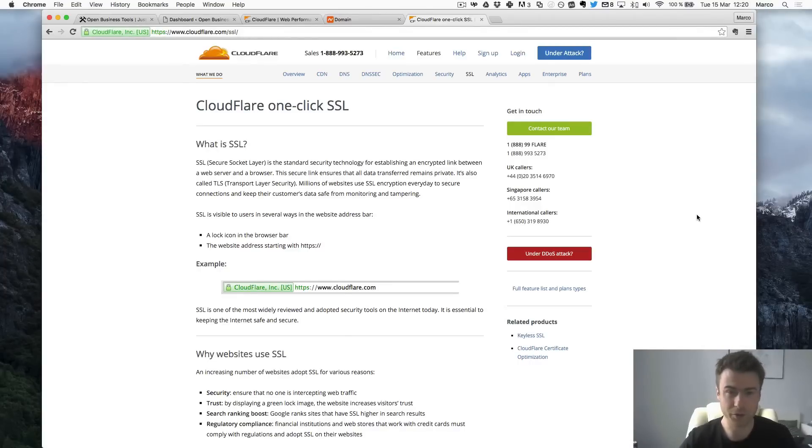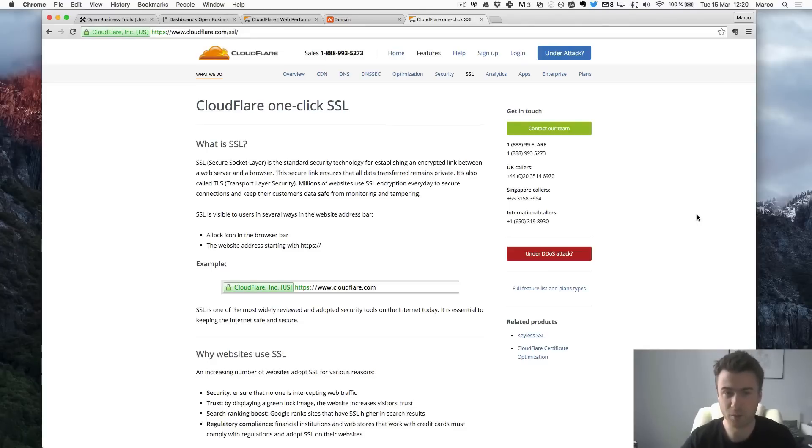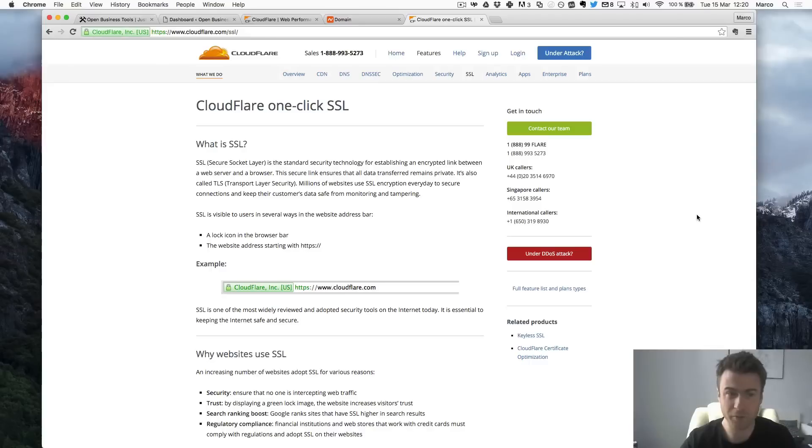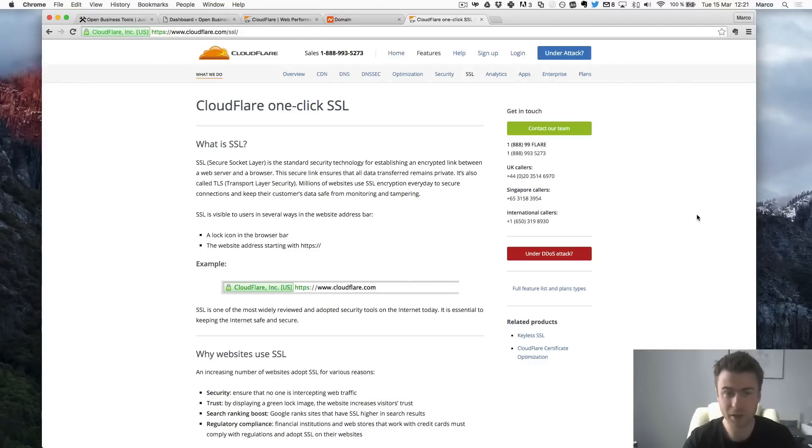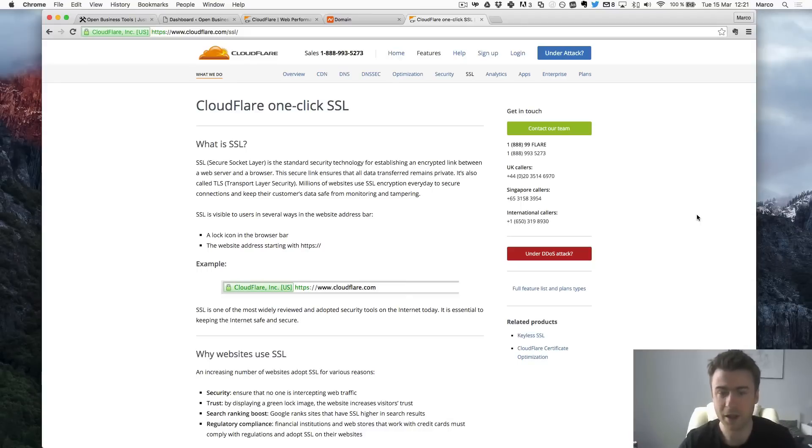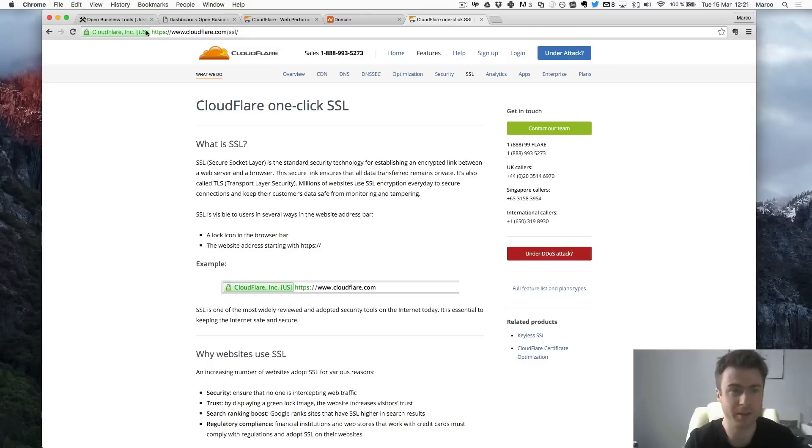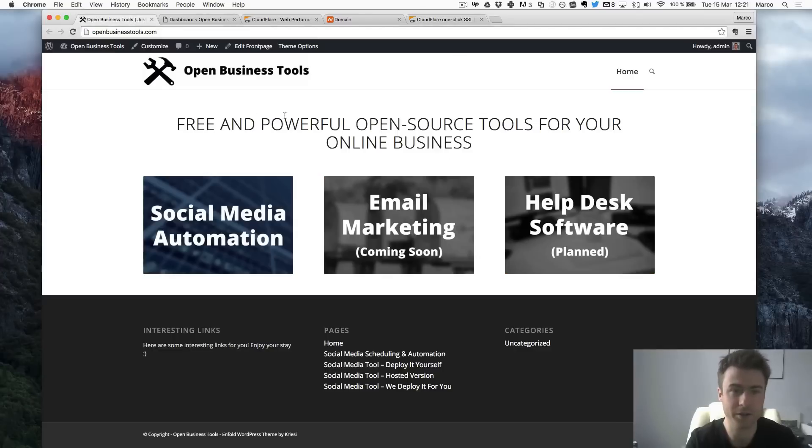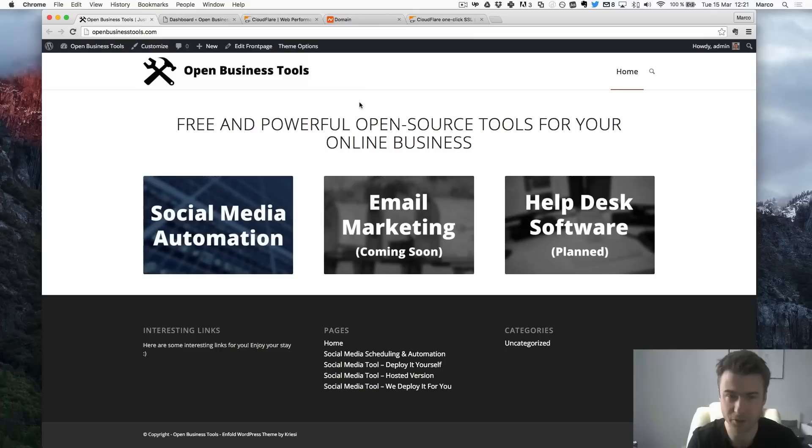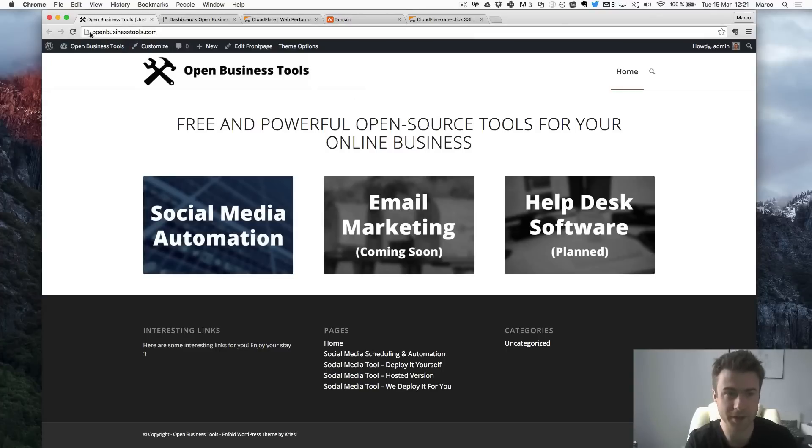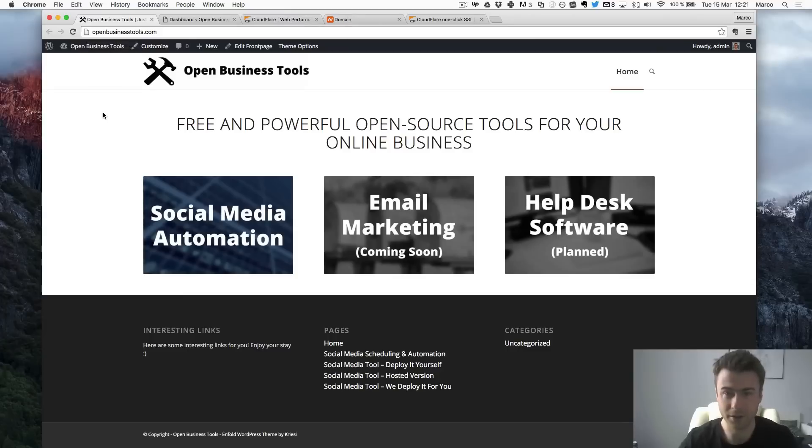So this will use a website called Cloudflare which you are seeing at the moment and I will use this service to secure one of my websites, one of my own website that is recently created and not yet secure via SSL. So the first step is I will first show you the website. It's here so it's a new project I'm creating called Open Business Tools and as you can see there is no little lock here so this is not yet protected via SSL.